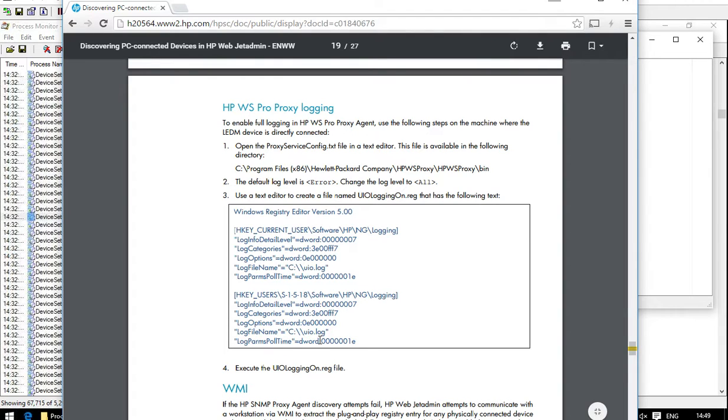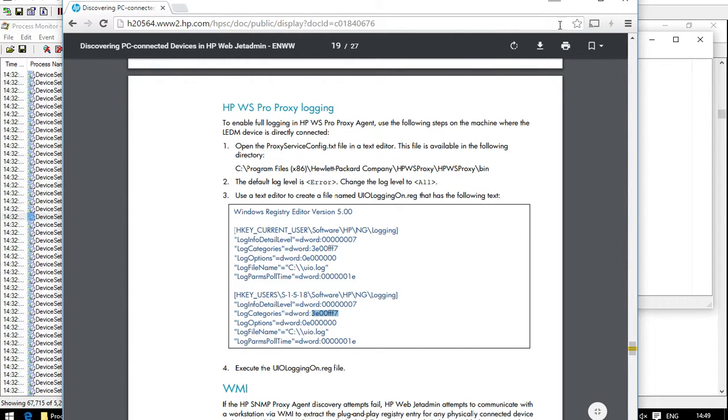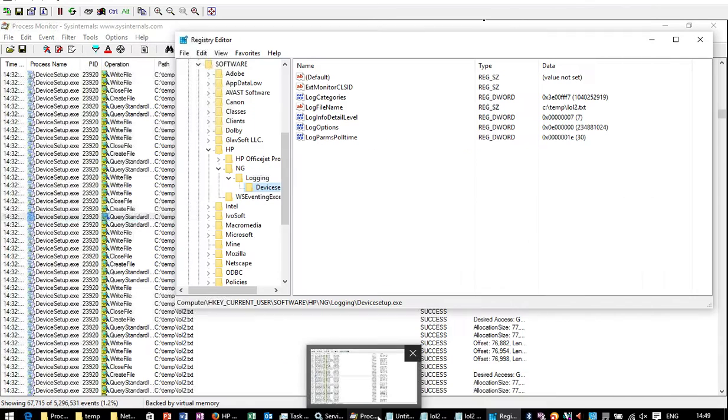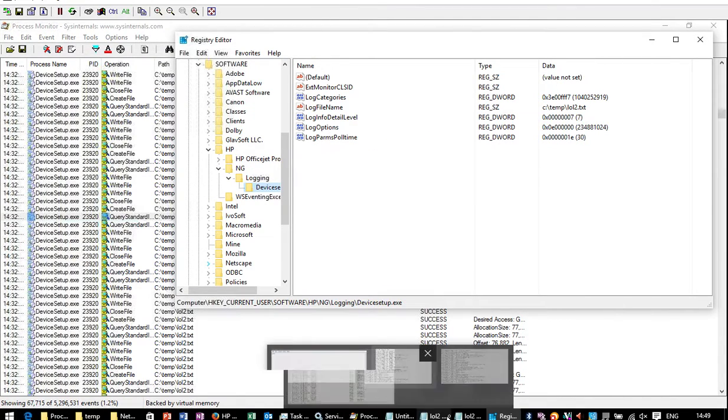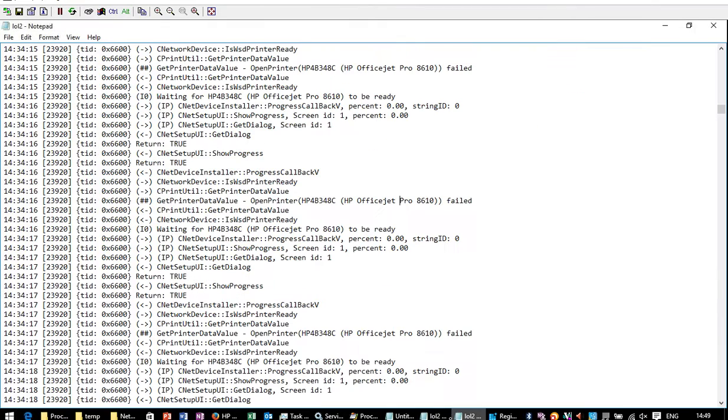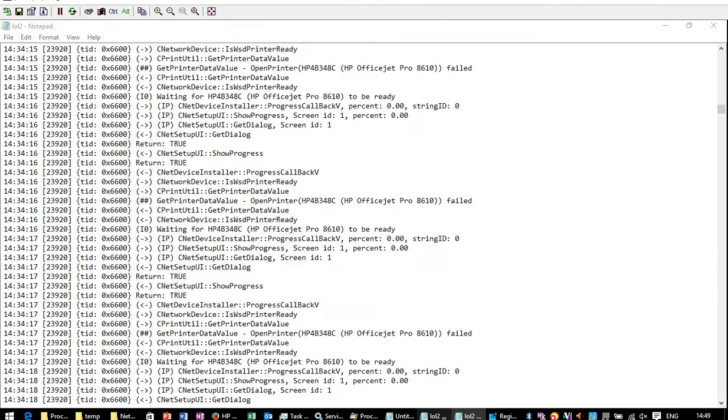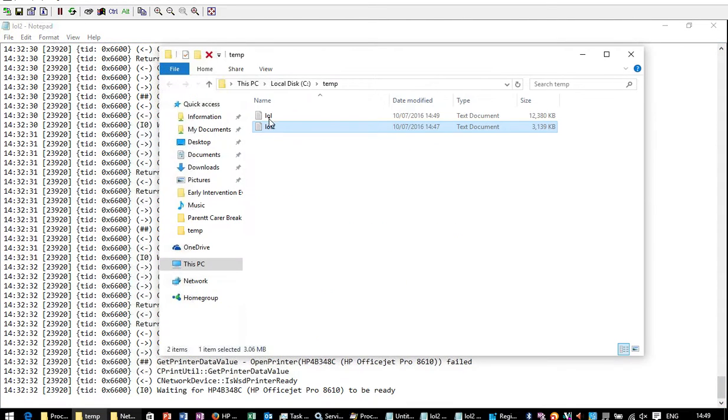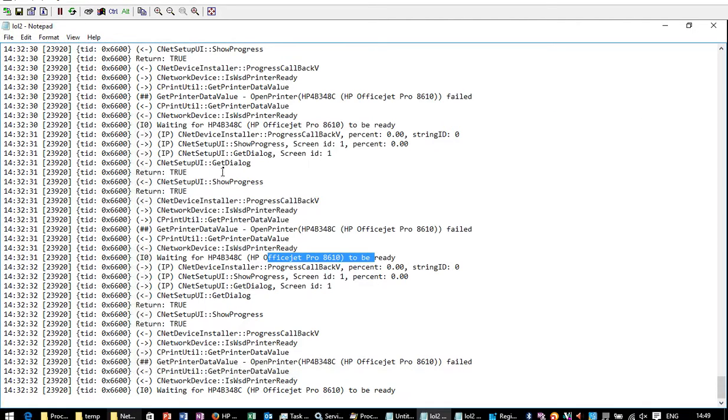So that then gave me the hex codes that I need to set the registry keys to, which then did enable a huge amount of information being logged, which we can find here.